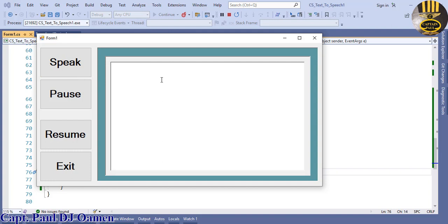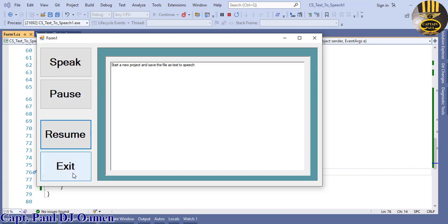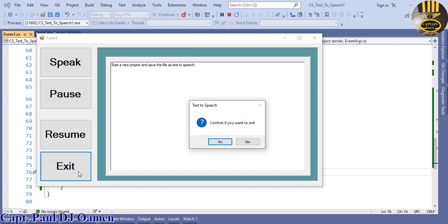And let's say I do enter some data. It will say: 'Start a new project and save the file as text to speech.' Then exit.